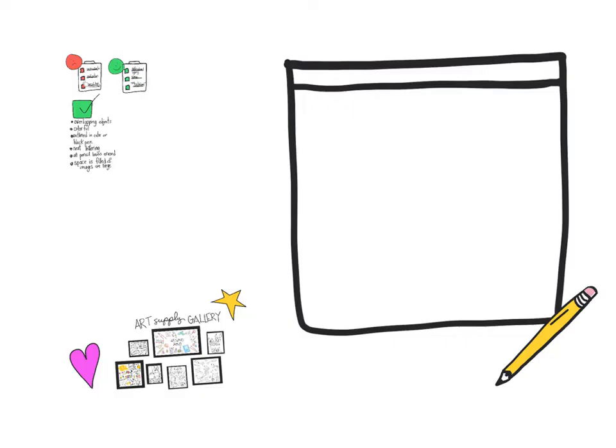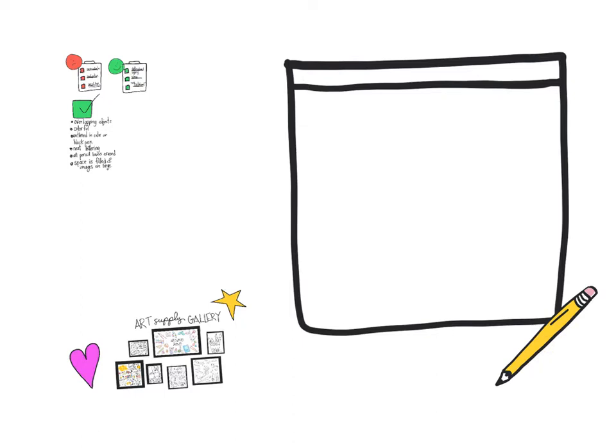Some of the do's are you want to sketch with pencil lightly, so you're going to kind of sketch it out first. Make sure it's very light. You want to be able to erase those marks when you're done.